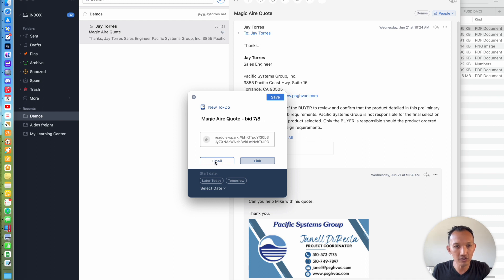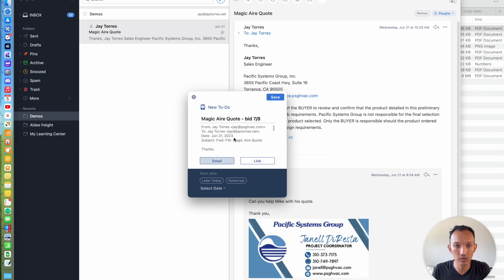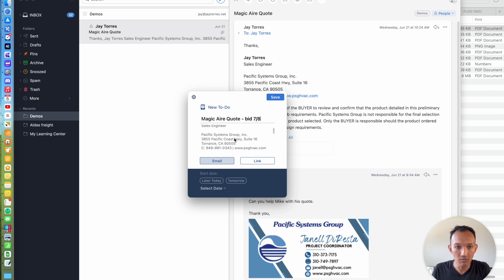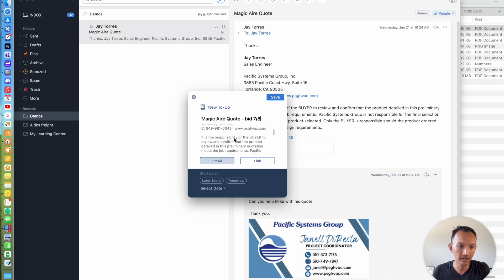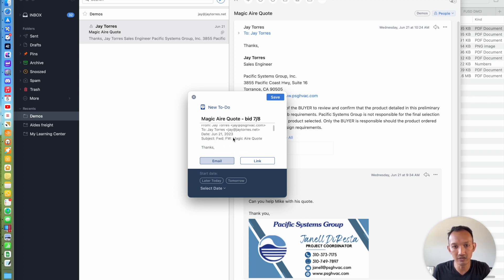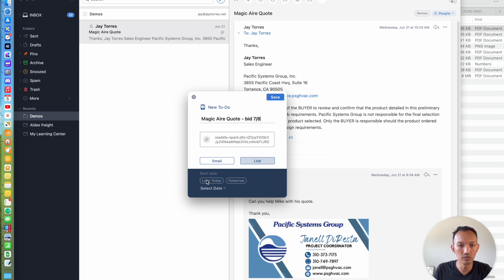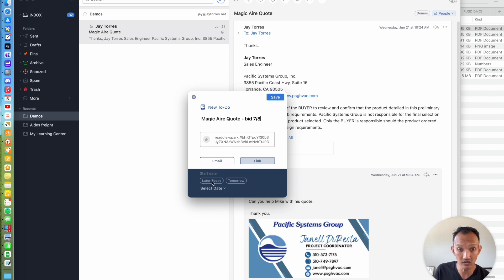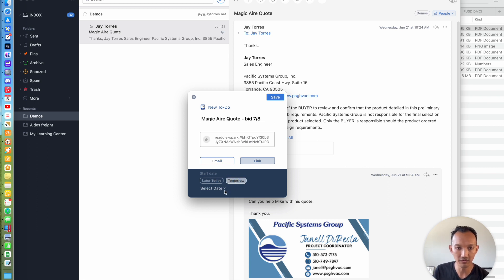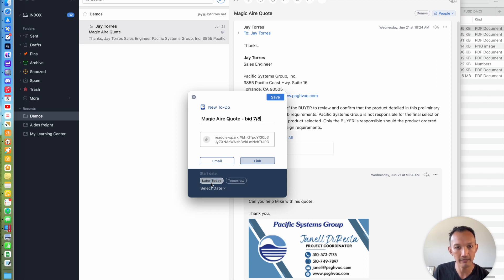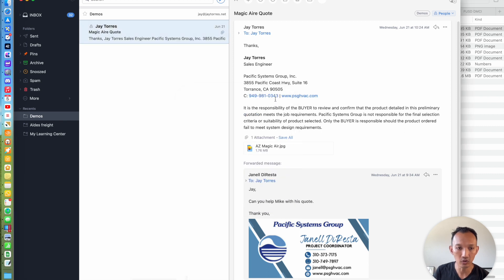Now here you can either select it to embed the body of the email into the item in Things, but what I like to do is highlight link, and I'll show you why later. I can also pick a start date, either later today, tomorrow, or sometime in the future, but let's put later today. I'm going to hit save, and it's going to export that into Things.